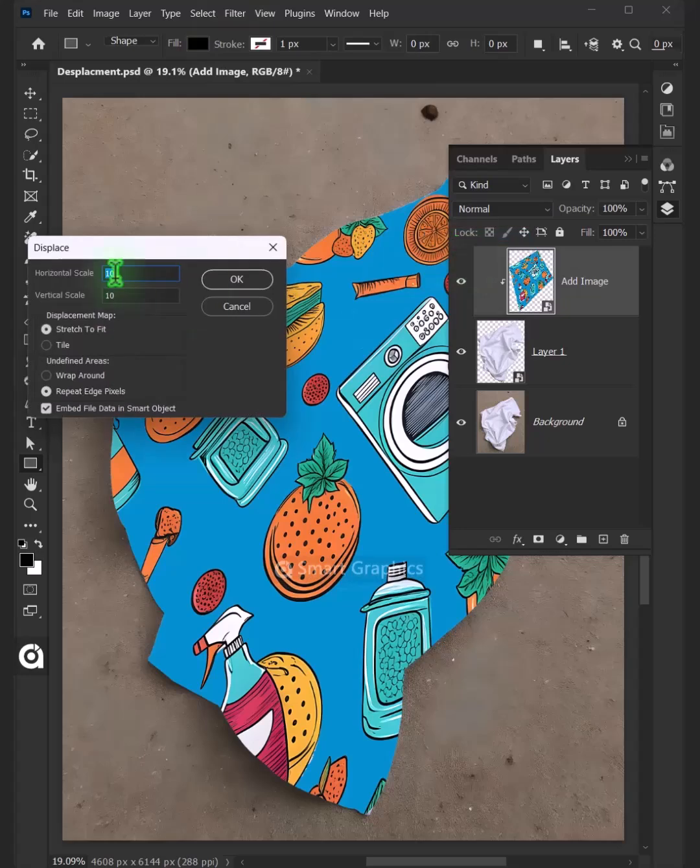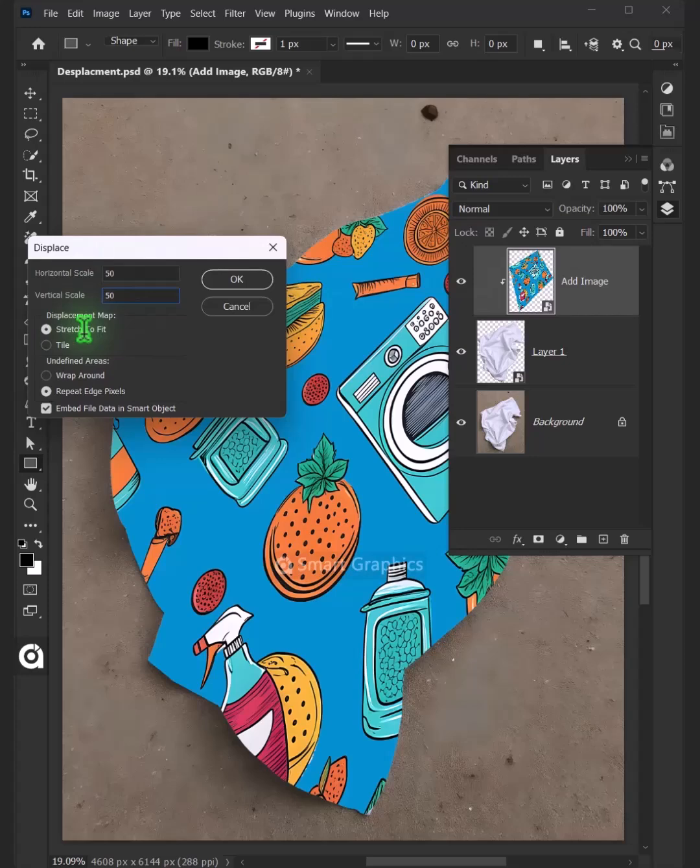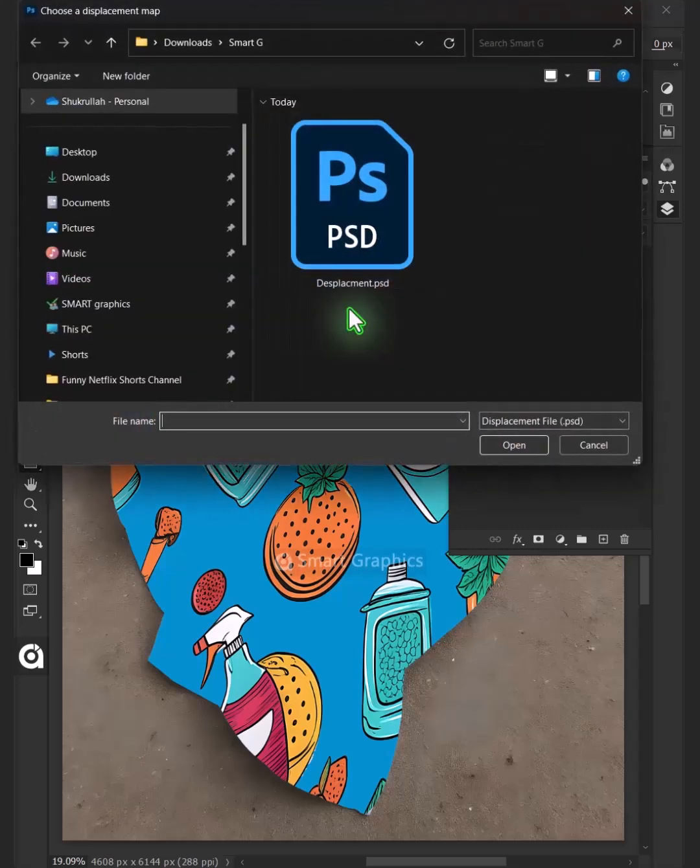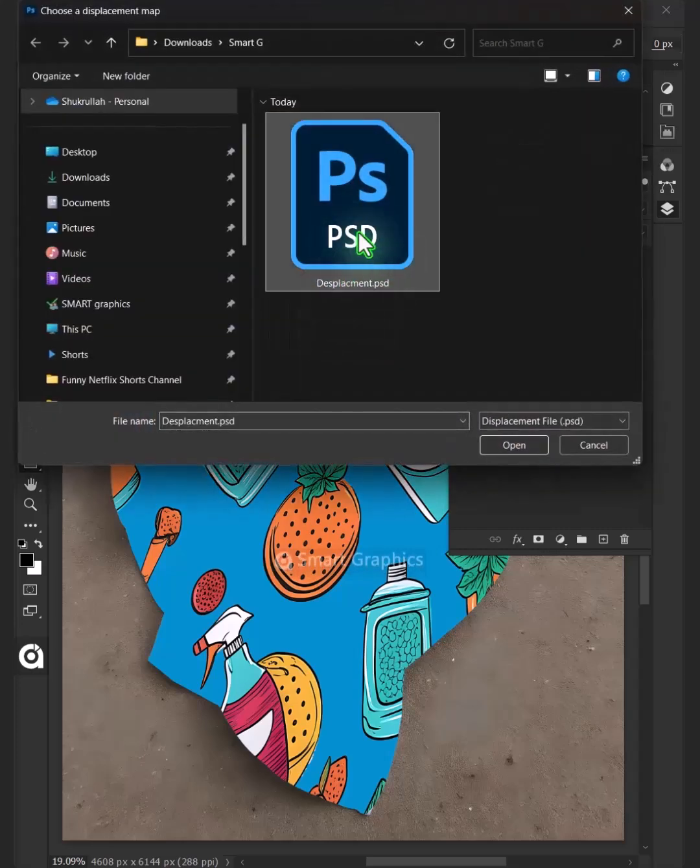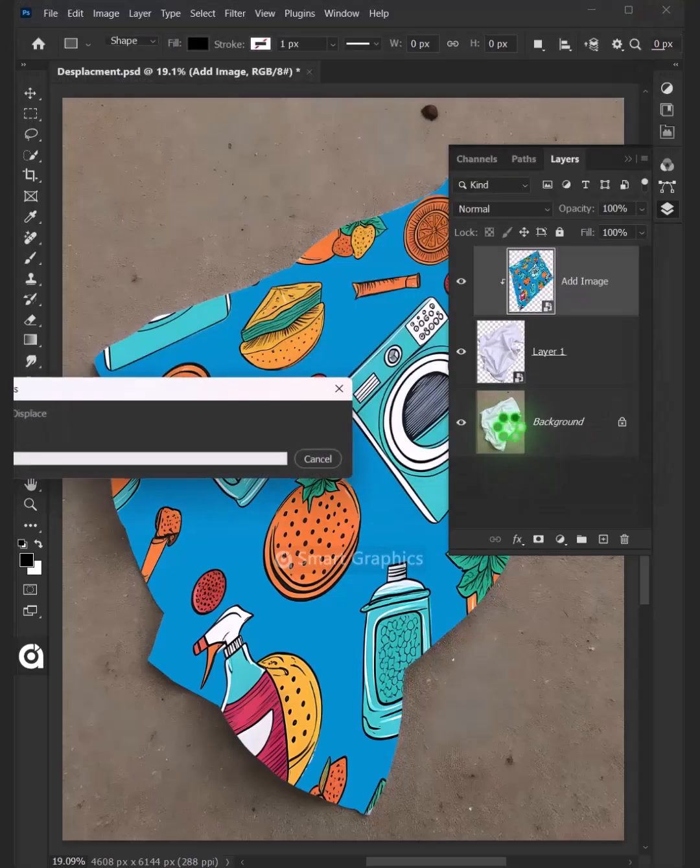I'll make the horizontal and vertical scale 50. The displacement map stretch to fit, and the undefined areas wrap around. Then press OK. Open your displacement PSD file that you saved earlier.